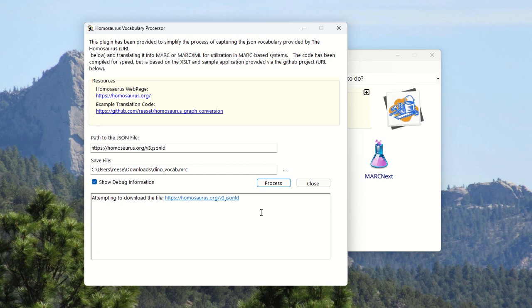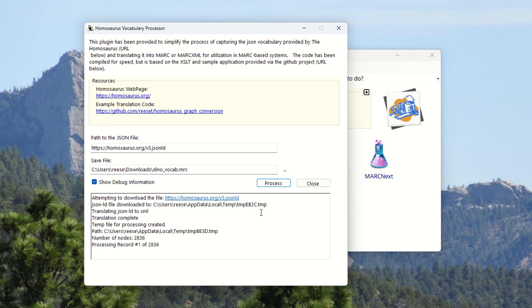And then from there, MarkEdit had an XSLT and a small sample application that would translate that data to MarkXML. And then after that file was generated, you could use MarkEdit to take it from MarkXML back to Mark.